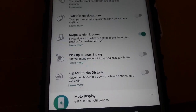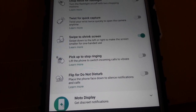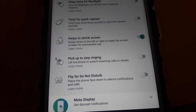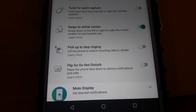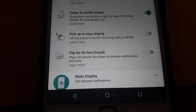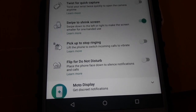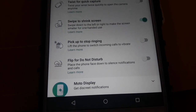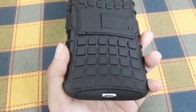There is pick up to stop ringing, where the phone stops ringing and starts to vibrate when you pick it up. Then there is flip for do not disturb, where you can silence all incoming notifications and calls just by flipping your device upside down.